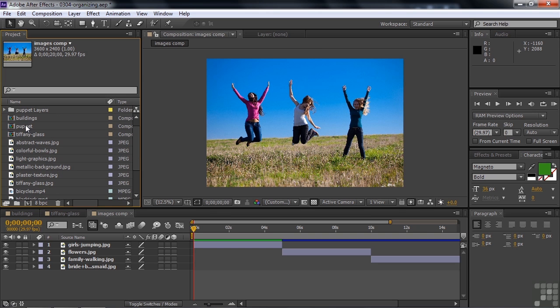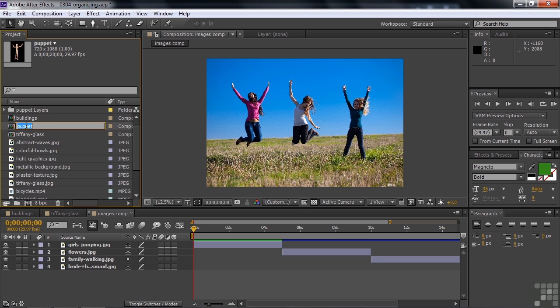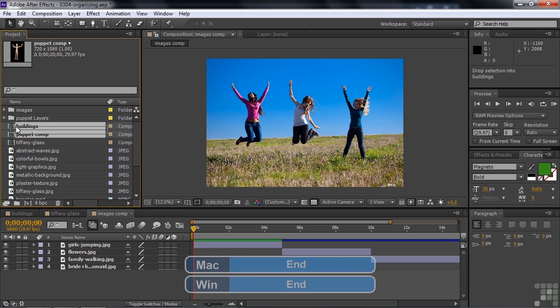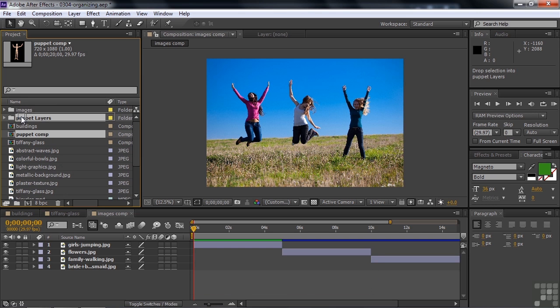And if you want to put the comp inside with the layers, you can do that. You might want to change the name by clicking on it and pressing the enter key, calling it puppet comp. And one thing you can do here is rather than type puppet all over again, just press the end key to go to the end there and type in comp like that. Now you can drag that to the puppet layers folder and put it inside like that.